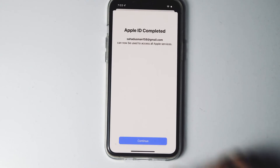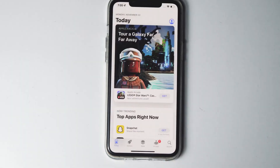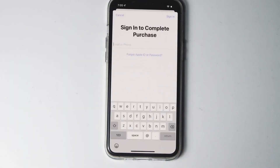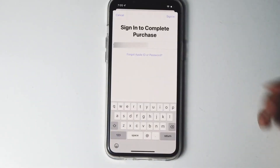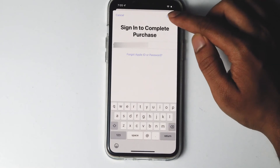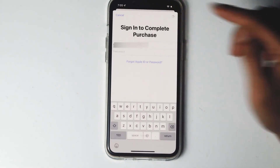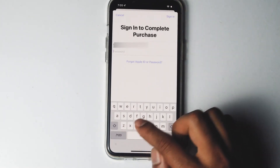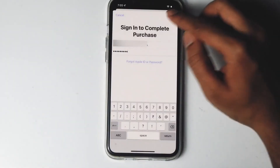Then go for continue. Now let's try installing any apps and see. Sign in to your Apple ID, give the password and go for sign in.